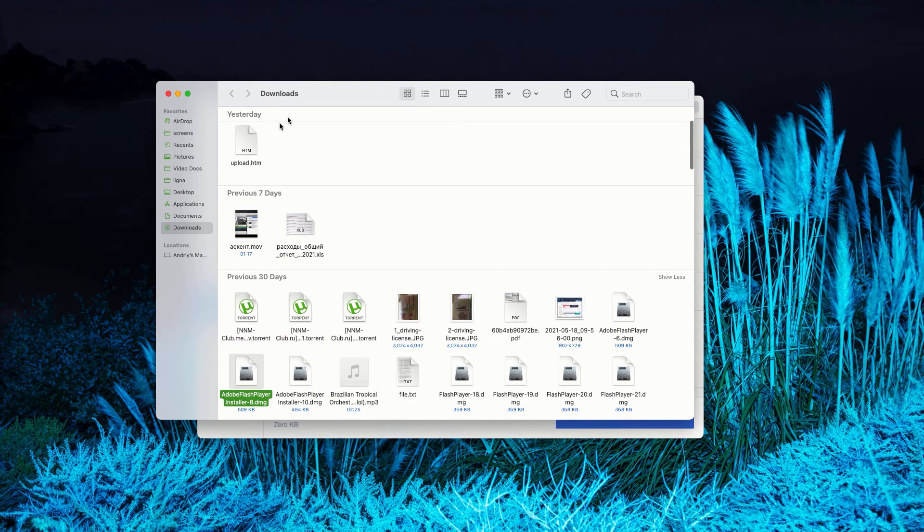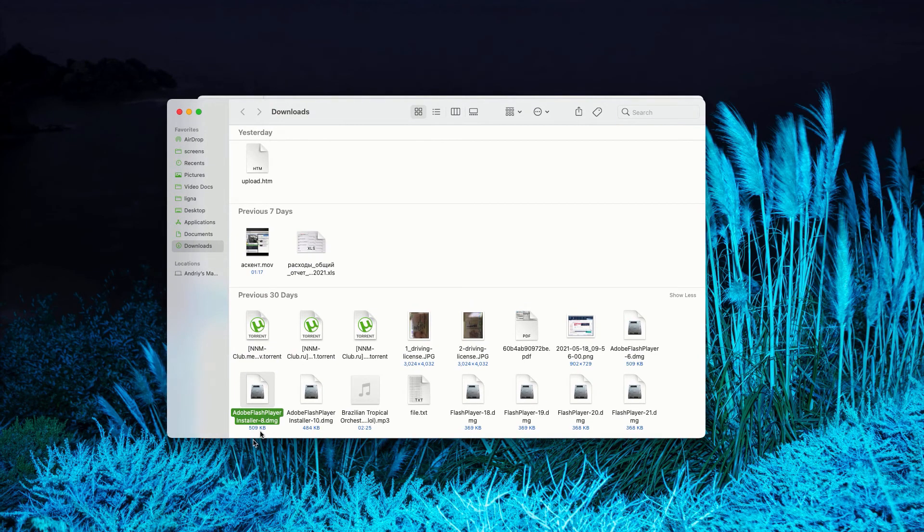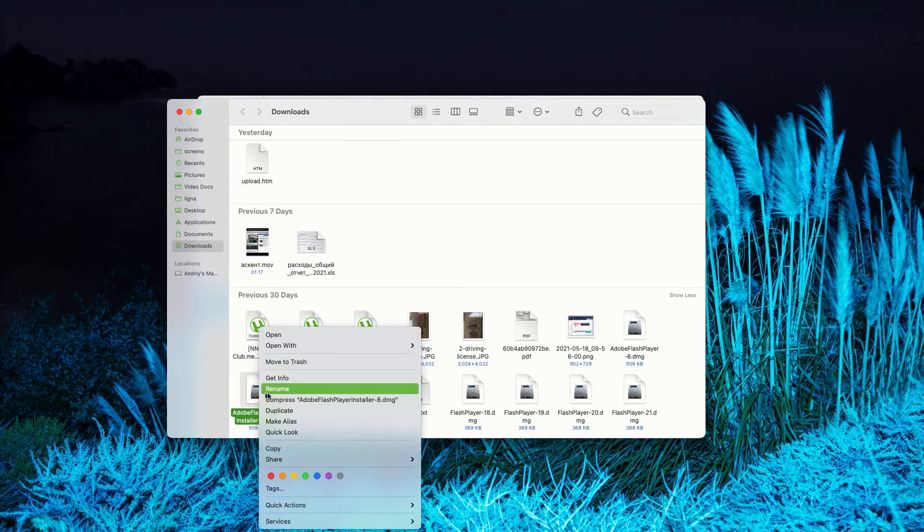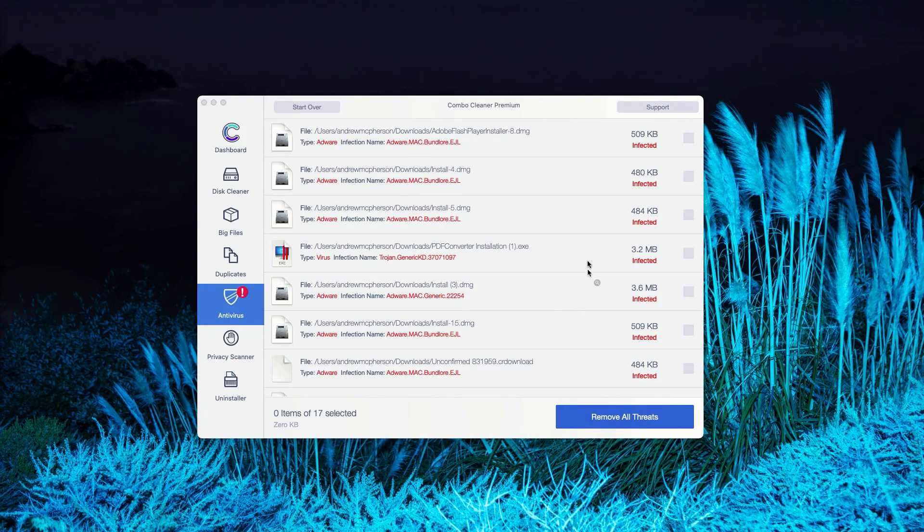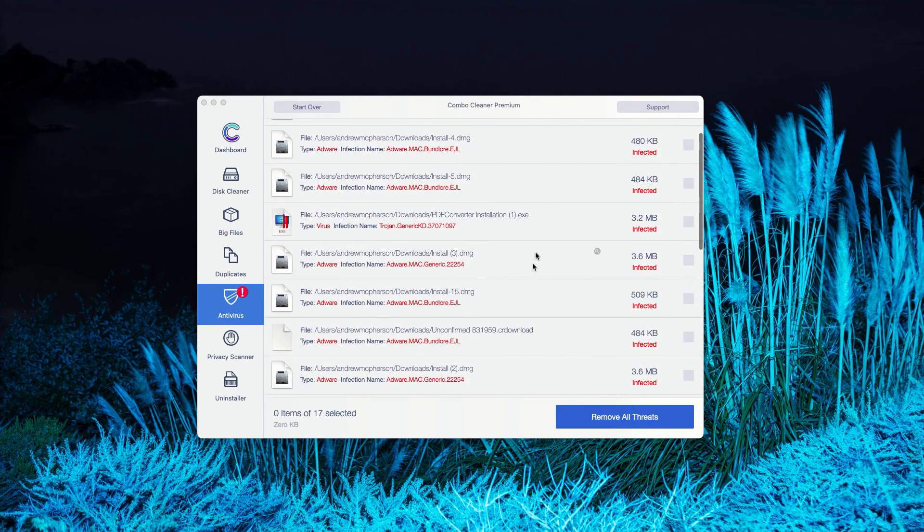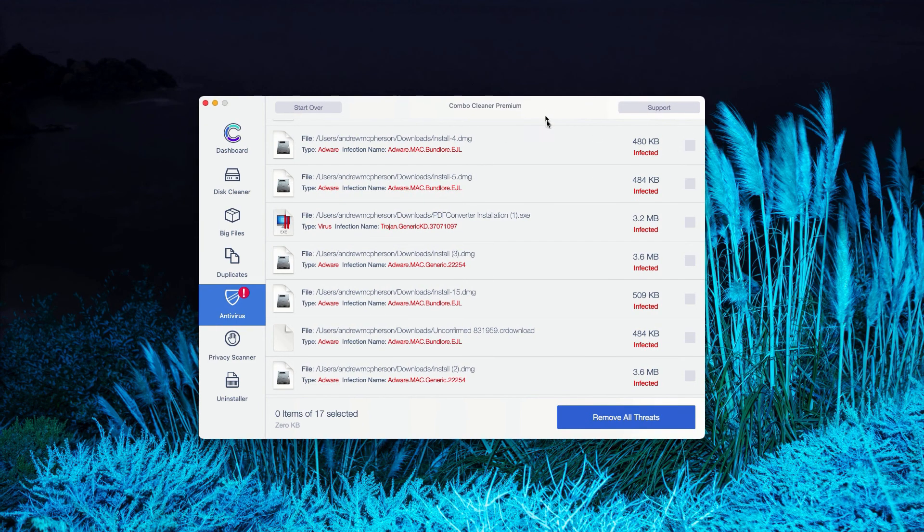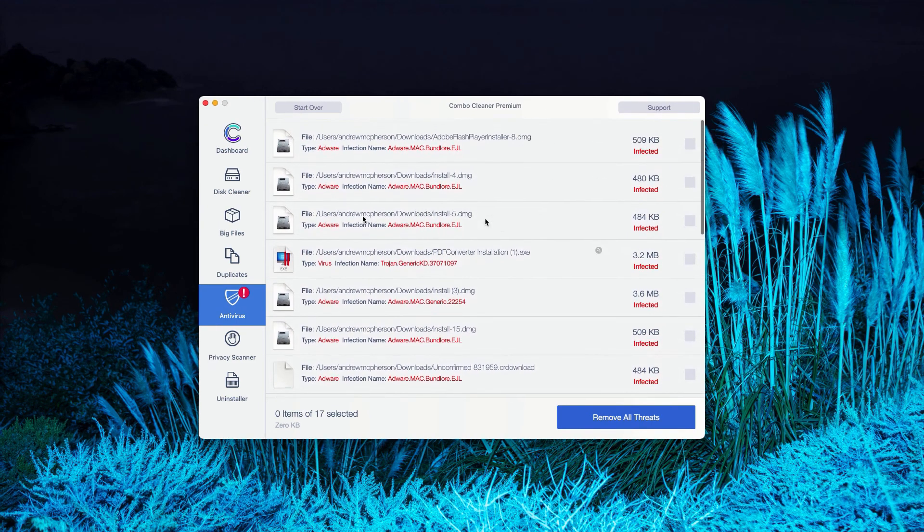This will show you the location of the threat in Finder. You may right-click on it and move it to the trash. You may do the same thing with all other threats and get rid of these threats manually.